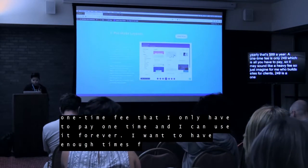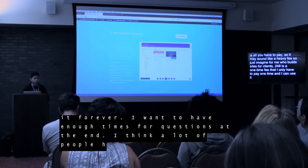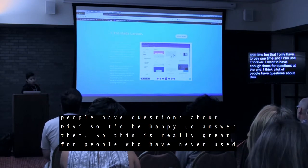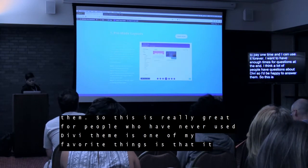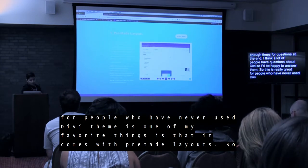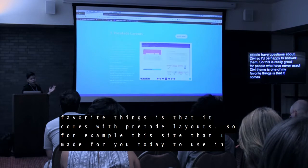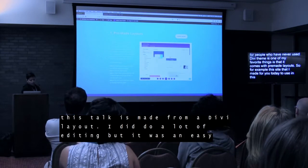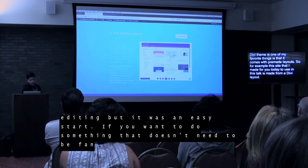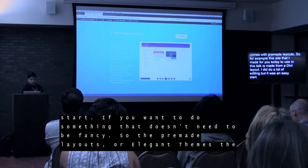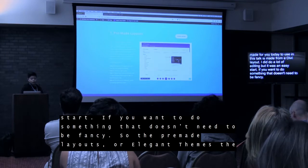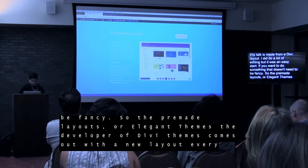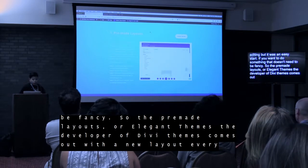I'm going to jump right to it because I only have 40 minutes and I want to have enough time for questions at the end. This is really great for people who have never used Divi theme. One of my favorite things about Divi is that it comes with pre-made layouts. For example, this site that I made for WordCamp is just using a Divi layout — I literally just found a layout, clicked to use it, and then edited it. Divi or Elegant Themes comes out with new layouts like every week now.